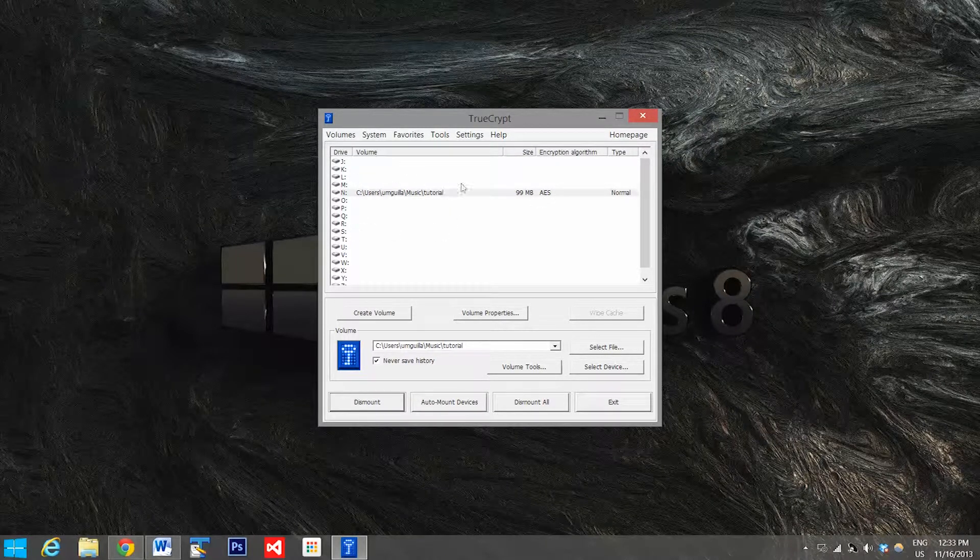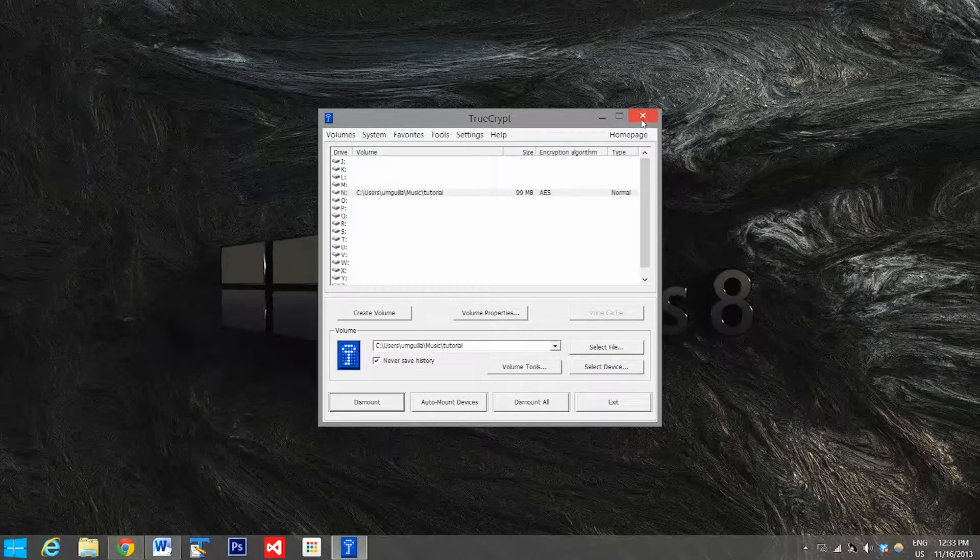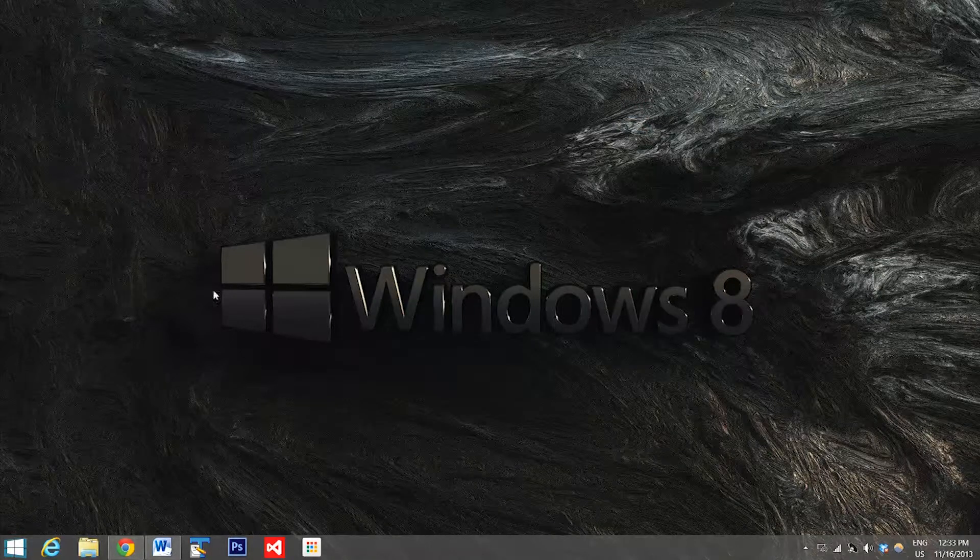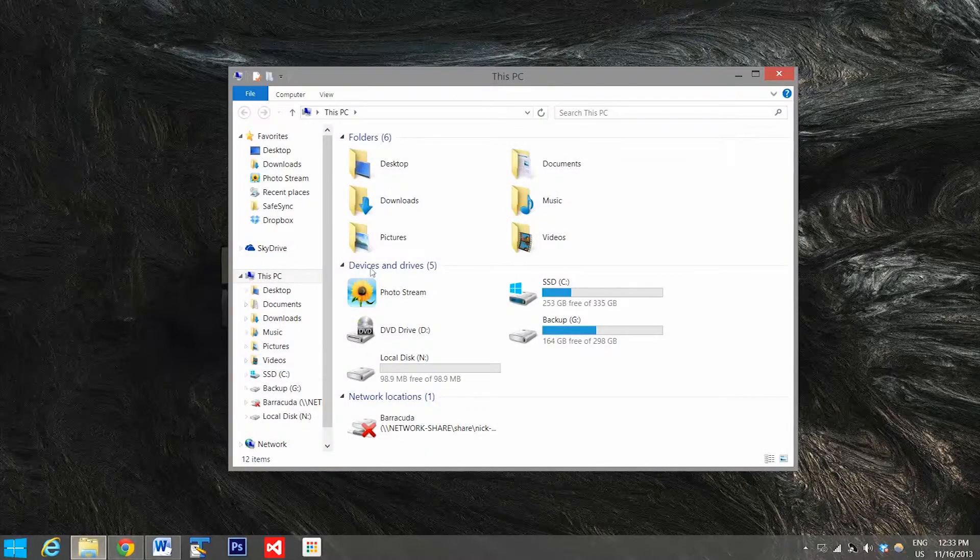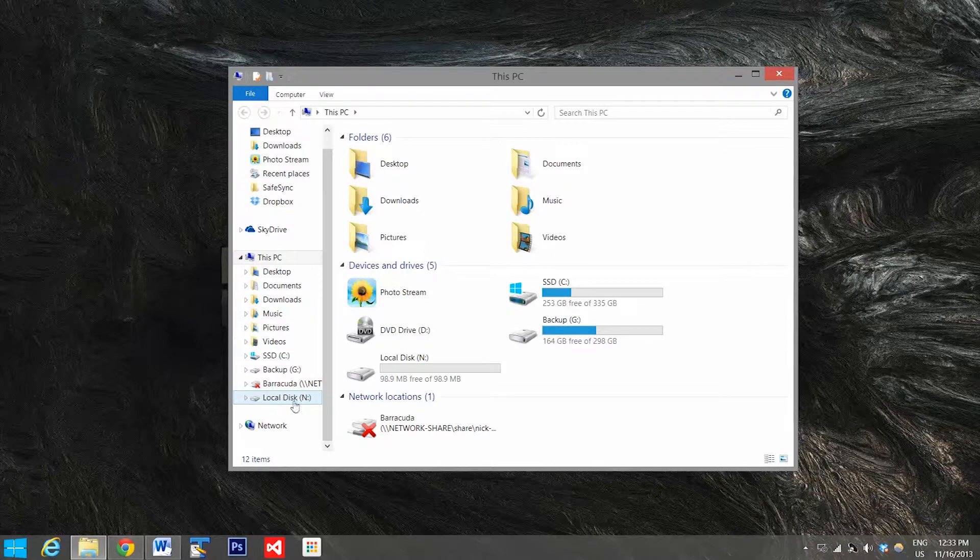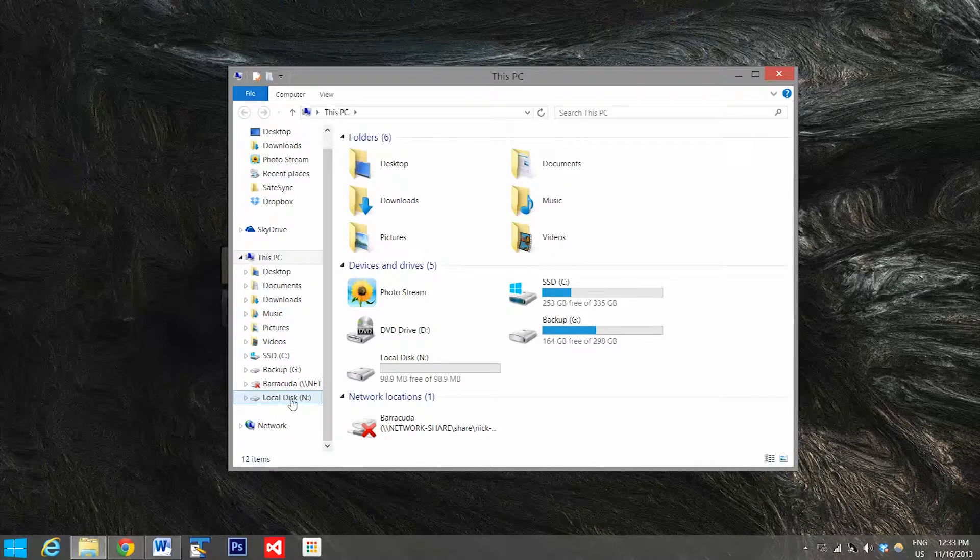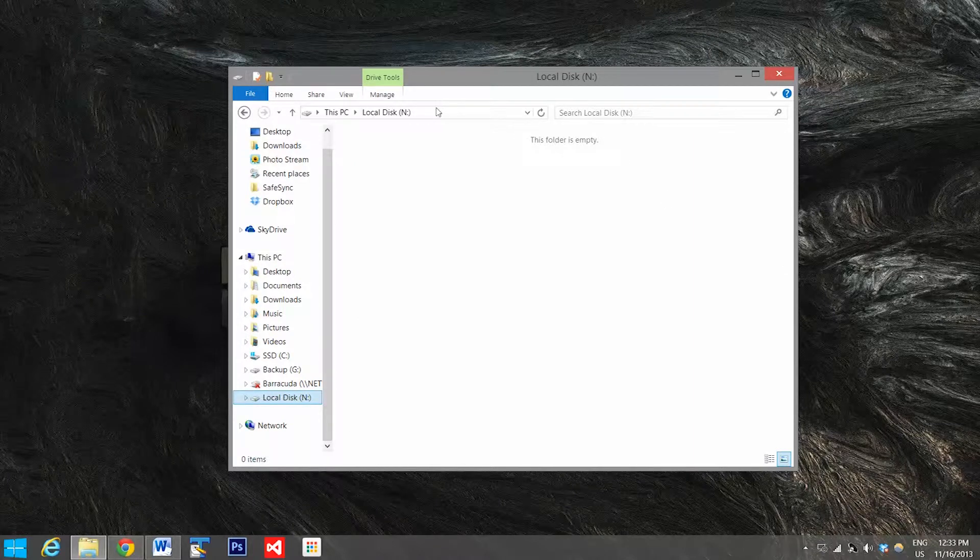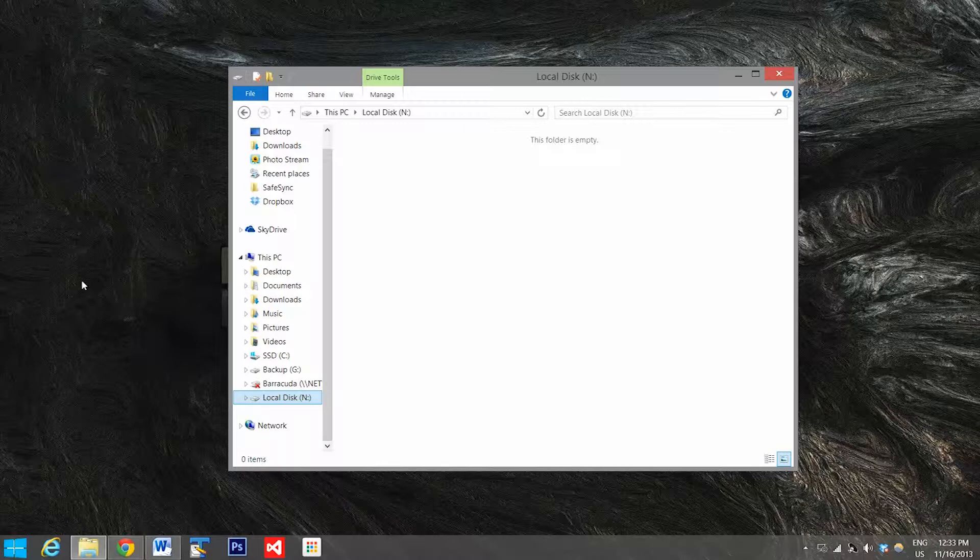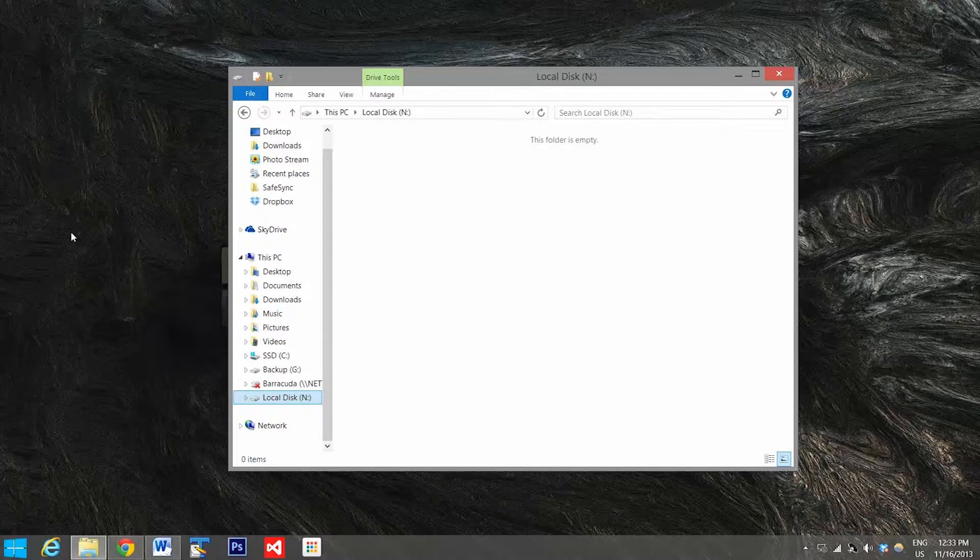So now we can close down TrueCrypt, go down to our folder viewer, and it'll be right here mounted as our N drive, the one that we selected. Now right now it's empty, so now I'll just give you a quick demo on how to add a file to it and show you what it looks like when it's encrypted.